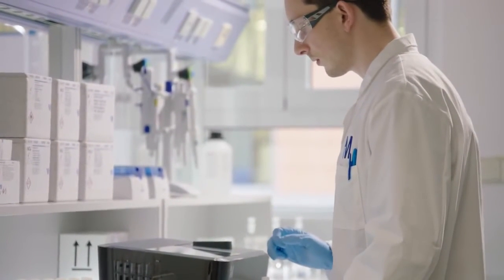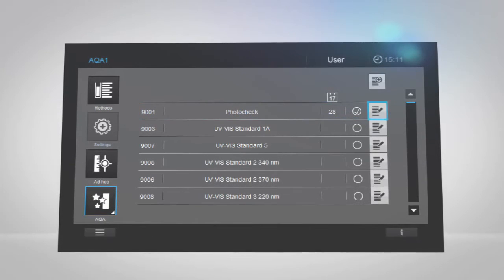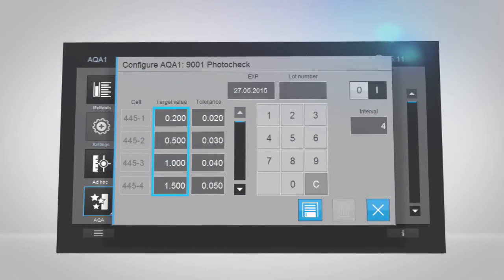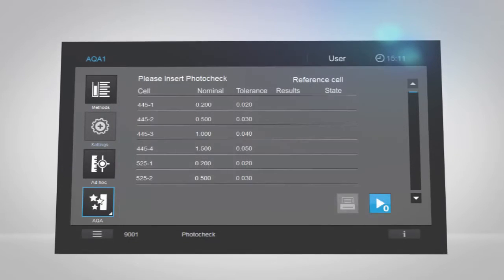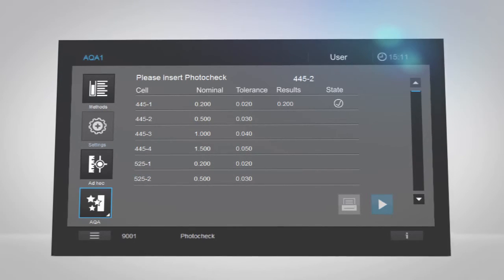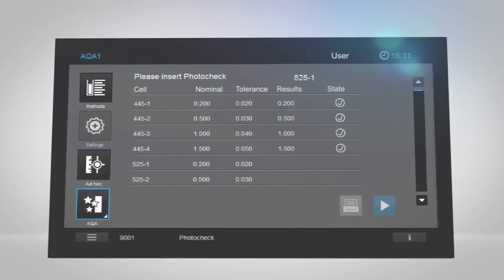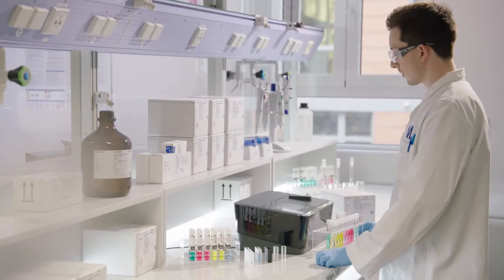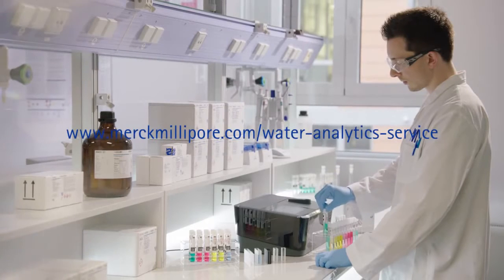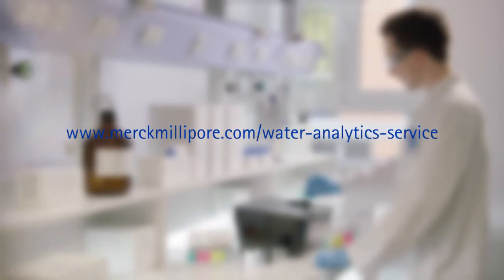The PhotoCheck function allows you to test the status of your SpectraQuant Prove spectrophotometer, giving you an economical alternative to expensive filter sets. Simply go to the AQA menu, tap AQA1 and select PhotoCheck. The software will provide all necessary information and instructions. Please adapt the target values according to the PhotoCheck package insert and click Save. The table shows the required measurements, which cell you need to enter next, expected results and tolerance. Follow the directions in the table and insert the correct cell for every measurement. You will immediately see whether a measurement has passed or failed the test. If you are still not sure whether your instrument is working correctly, contact our service and support team for a personalized SpectraQuant service plan at www.merckmillipore.com/water-analytics-service.